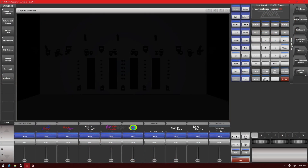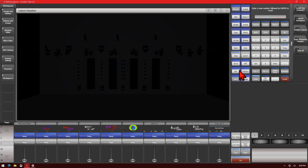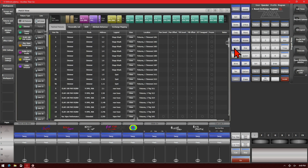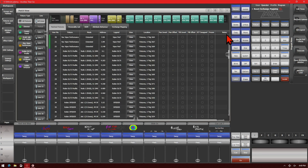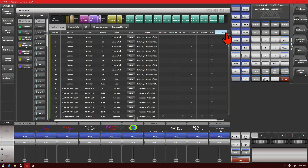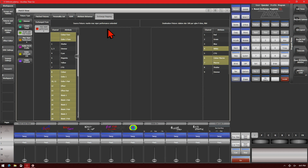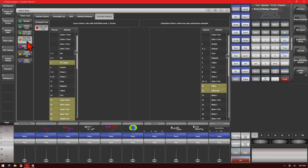So let's see that in action. Here I've got the Titan Go interface on version 13. I go ahead and open up, press the View key, and then Patch. It brings up my Patch view. I can see all of the patched fixtures in my show. I've already exchanged some BMFLs for Mac Vipers earlier. So I go ahead and click the Exchange Mapping tab and select my Mac Vipers. You can see that my Source fixture is BMFL Blades and my Destination fixture is Mac Vipers.